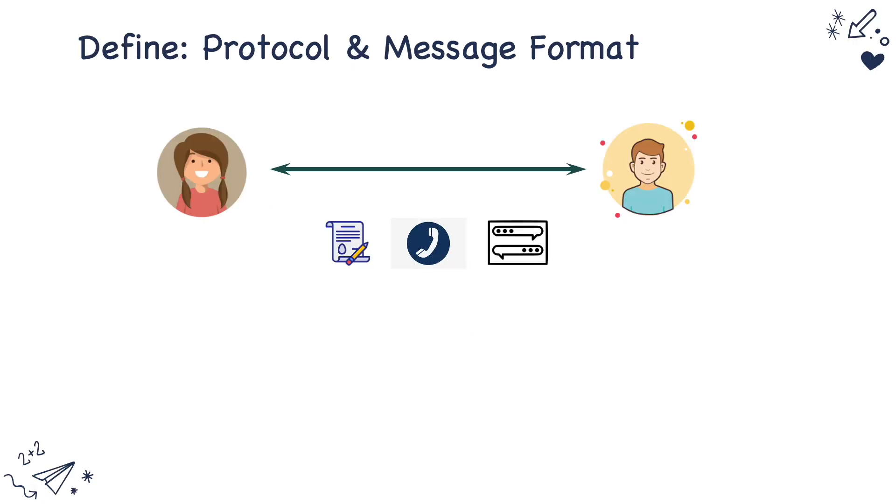Before we jump into the details of how authorization processing works, let's first try to define what is a protocol and what is a message format. So when two people want to communicate to each other they can write a letter to each other or make a telephone call or chat via messenger.